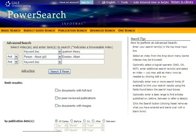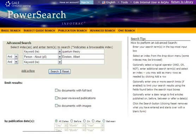From the Advanced Search page, you can also limit your search: to documents with full text, to peer-reviewed publications — those are publications that only publish content which has undergone a review by experts in the field — or to documents with images.